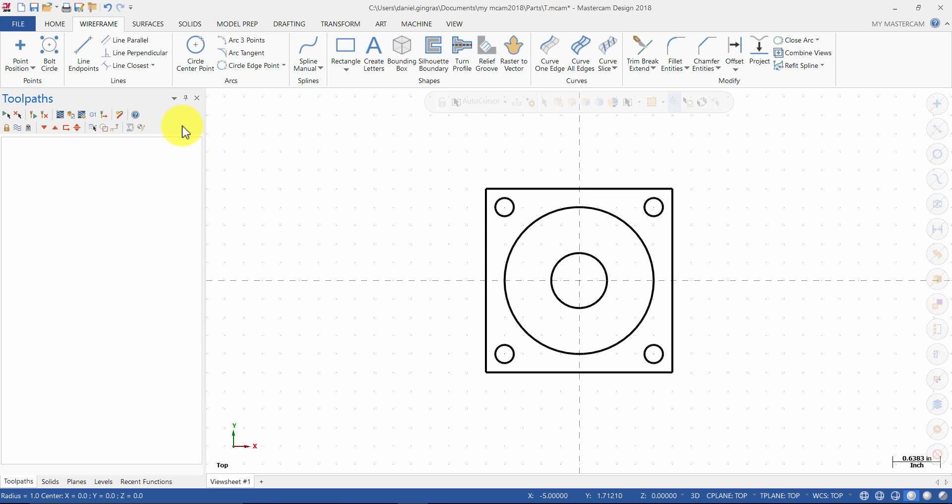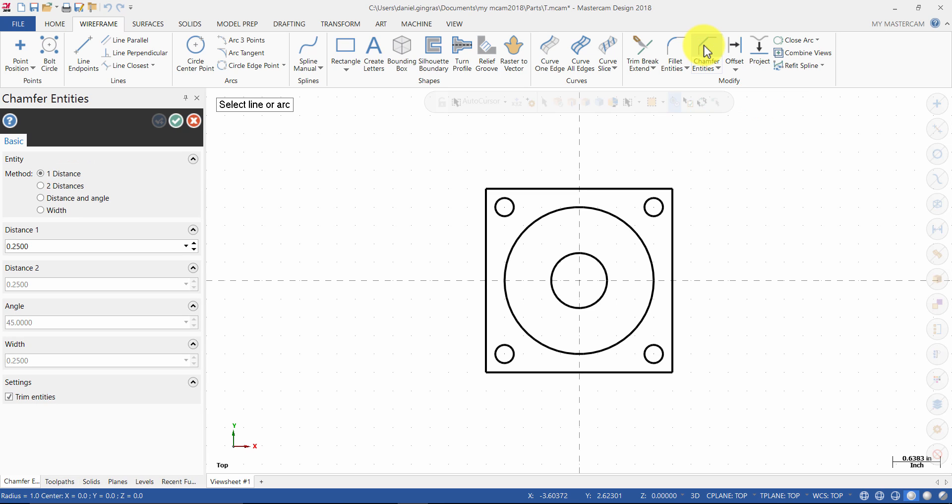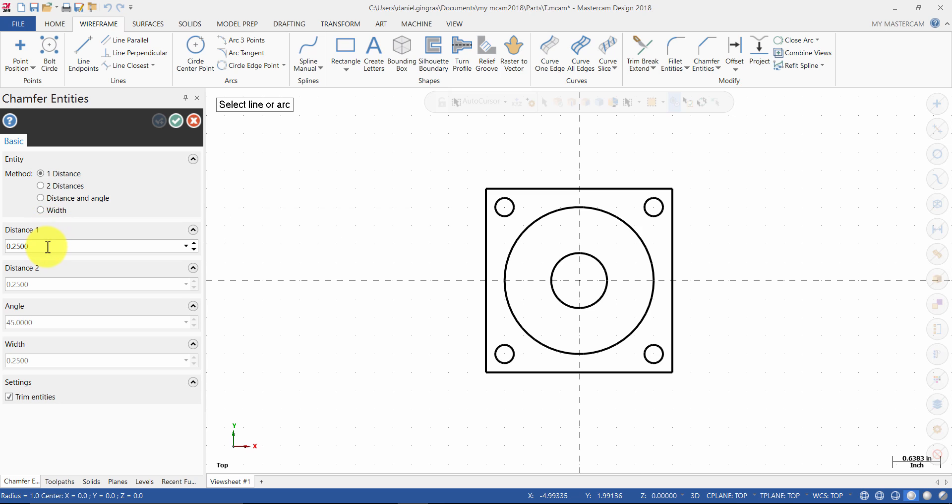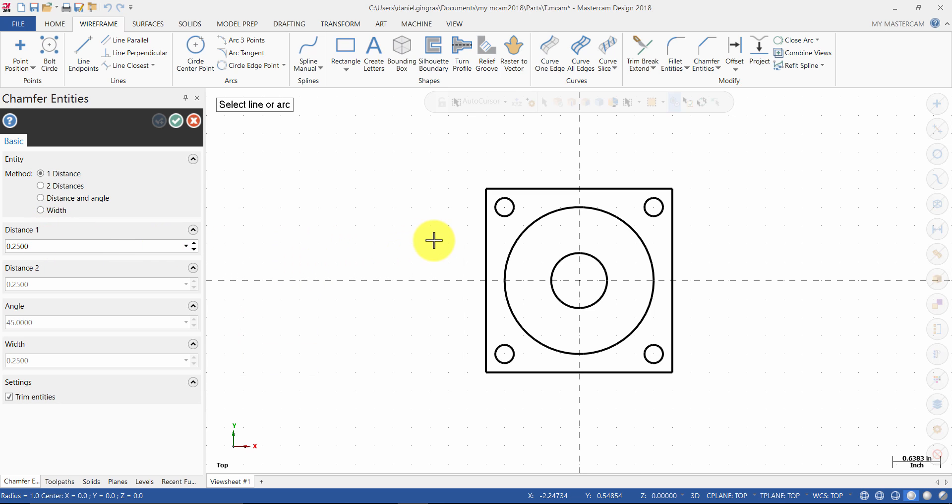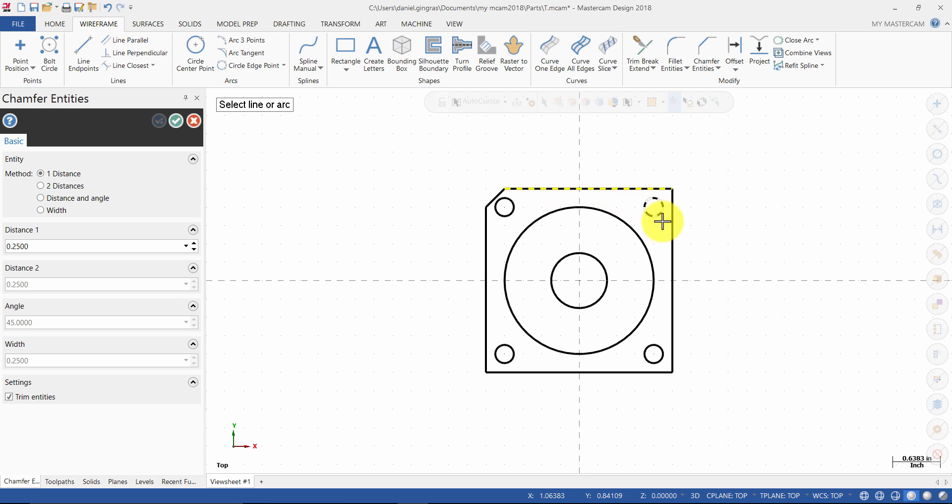Next, we will create the chamfers. From the modify group, select chamfer entities. Ensure that method is set to one distance and the distance is set to 0.25. Select the first entity here, then select this entity. Repeat the process until all four corners are chamfered.